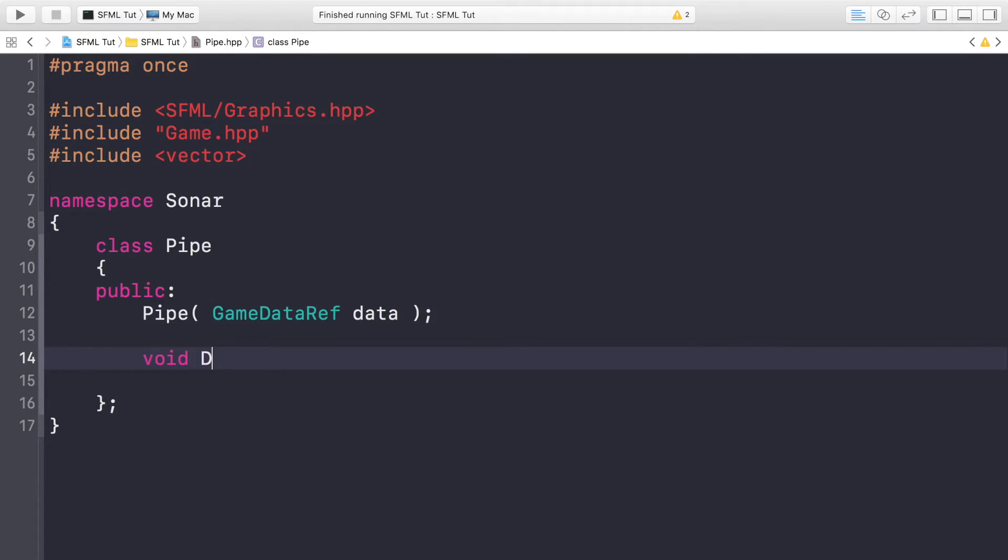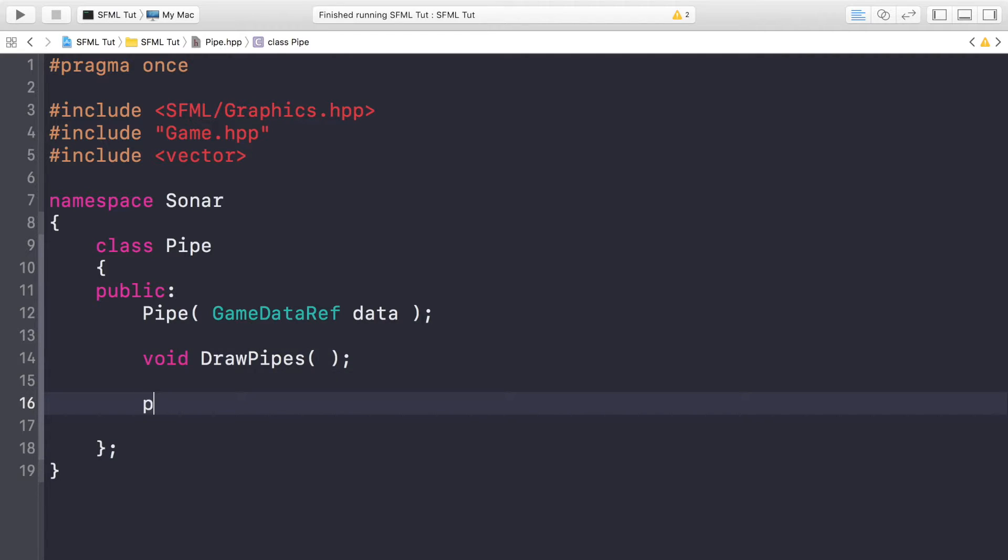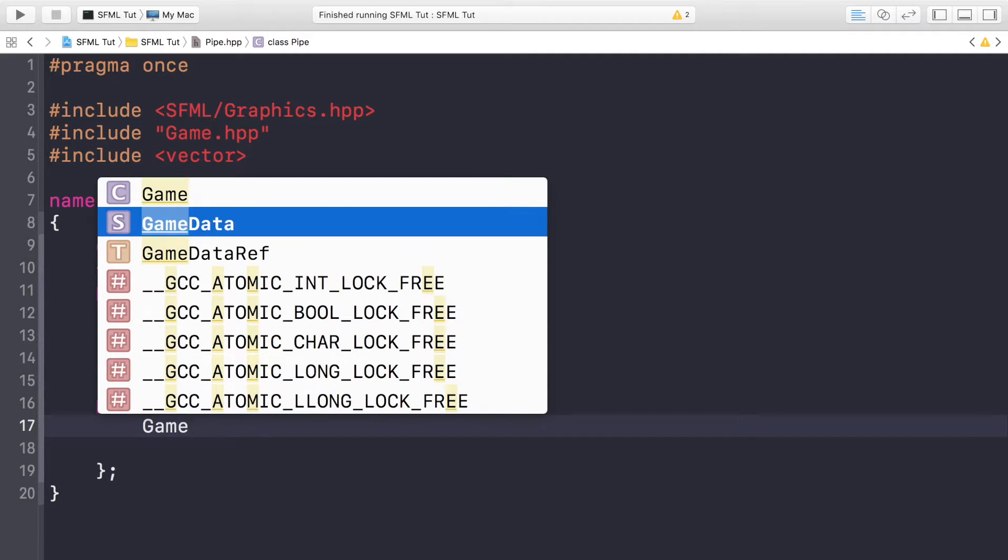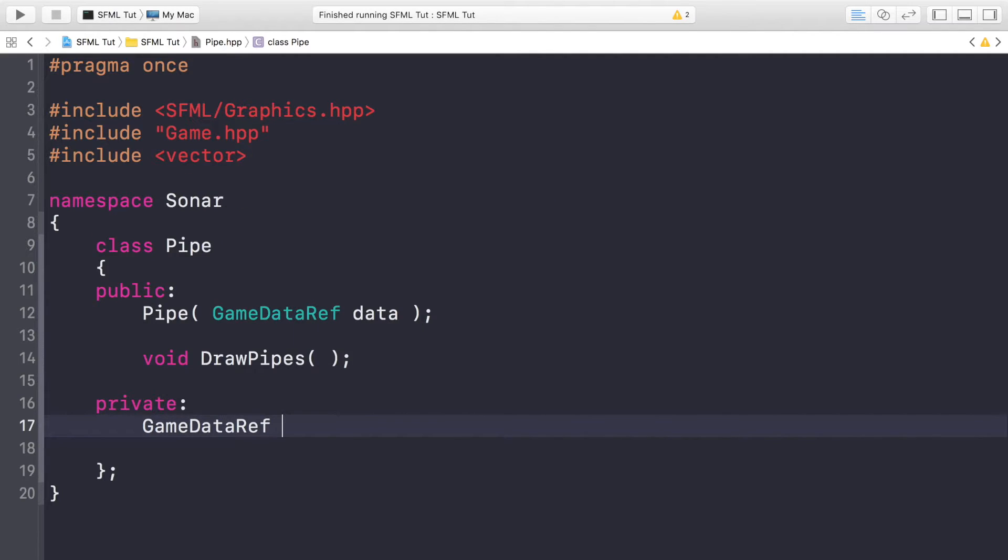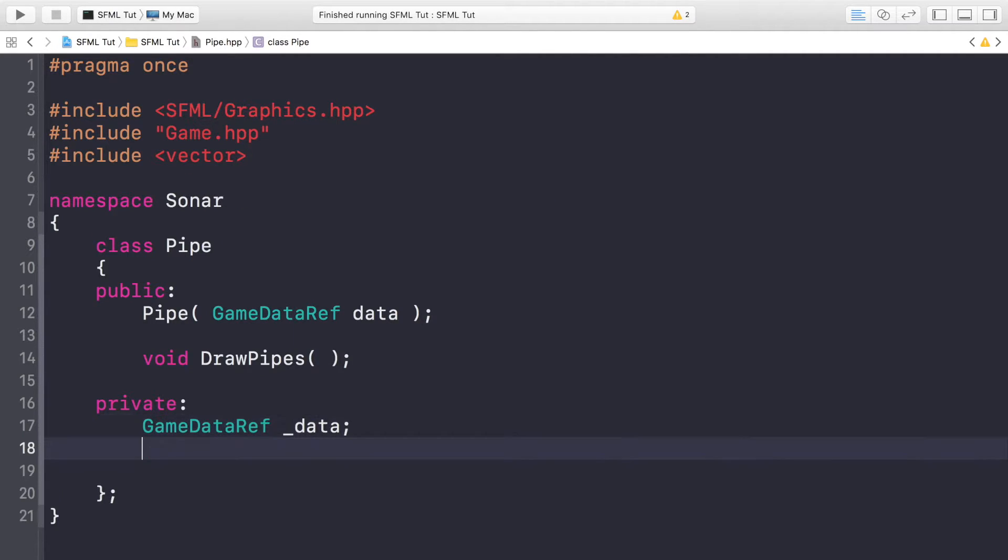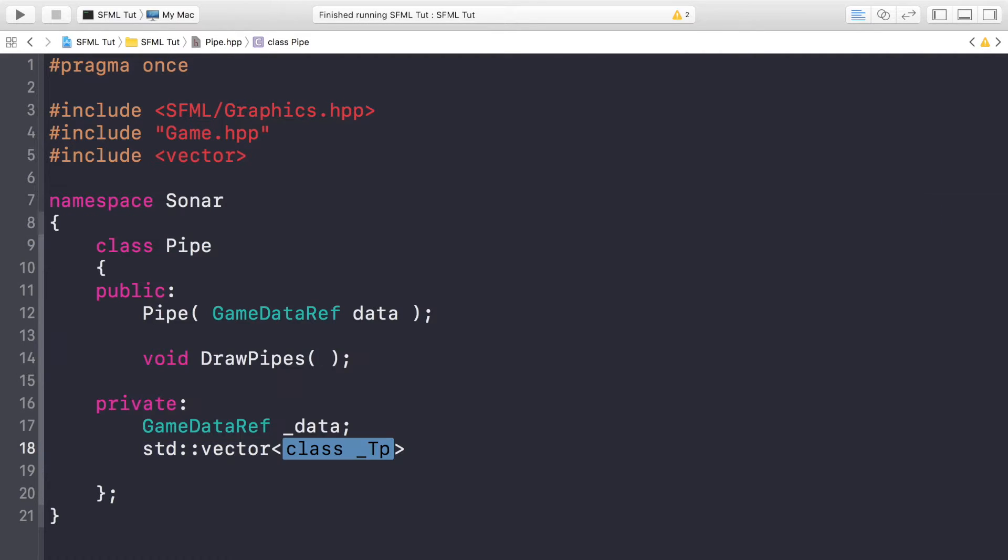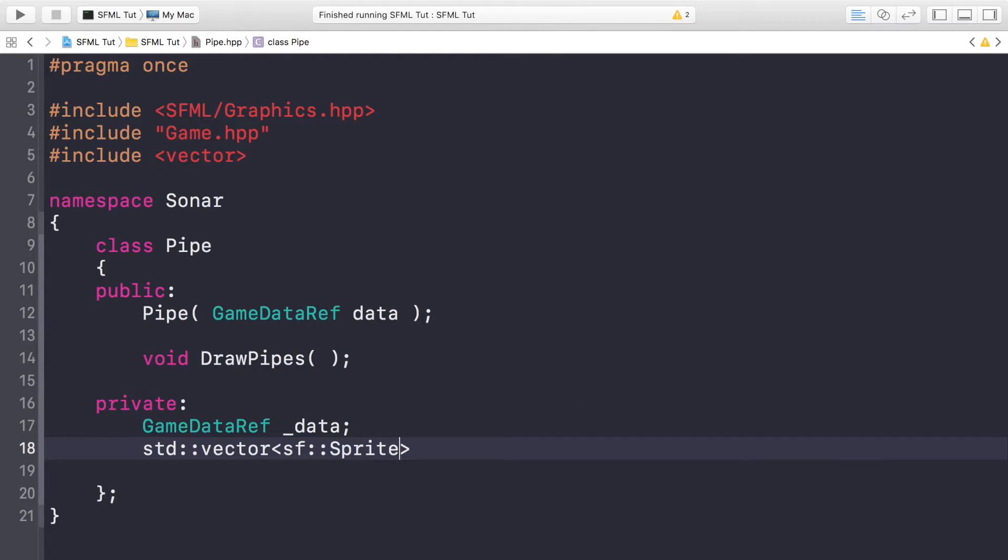We're going to have a void and this is going to be called DrawPipes, which I think you can guess what this does. It just draws all the pipes. And we're going to have two private variables. First is going to be the GameDataRef the same that we've done before, and next we're going to have a vector of sf::Sprite which will contain all of the pipes that have been spawned. I'm going to call this pipeSprites.